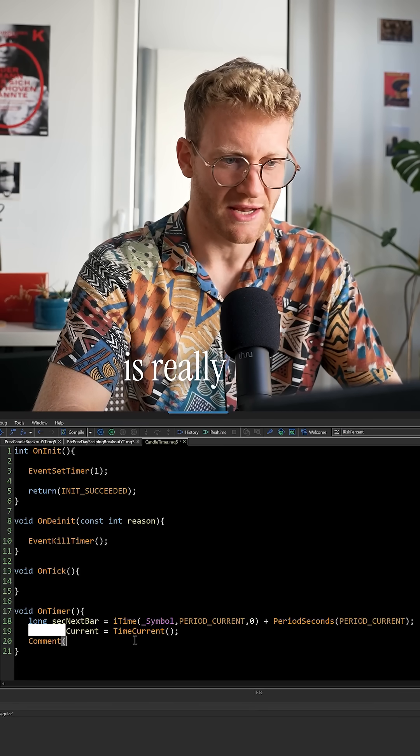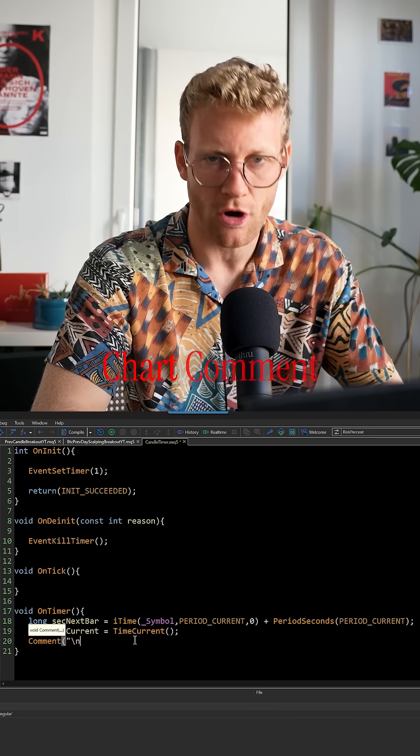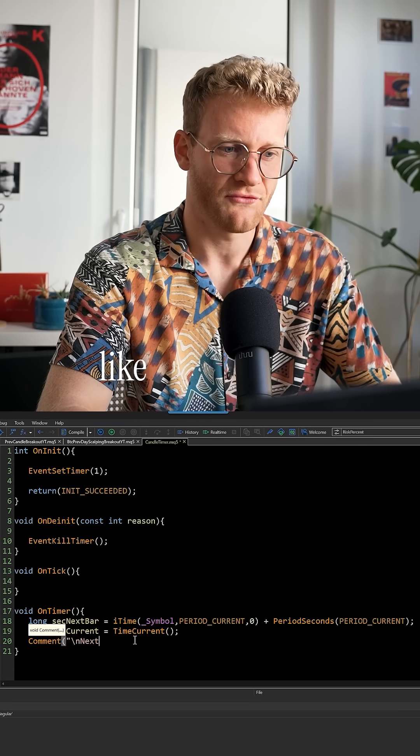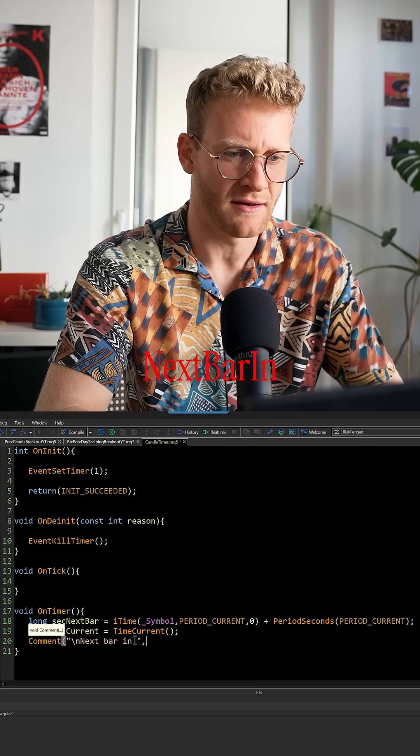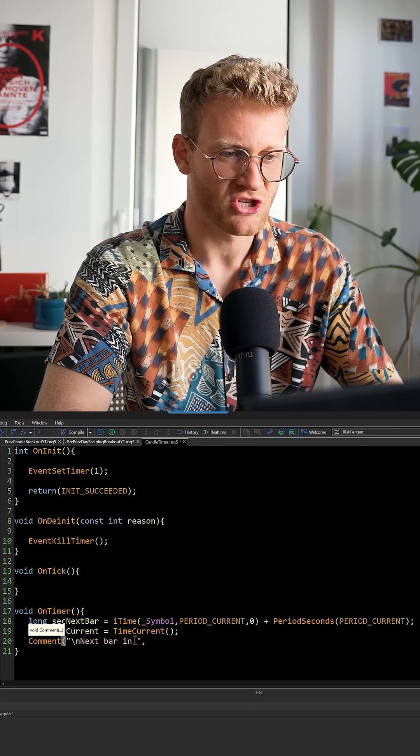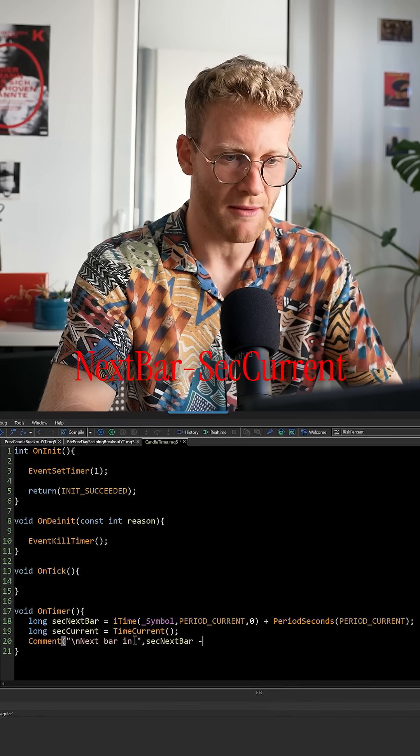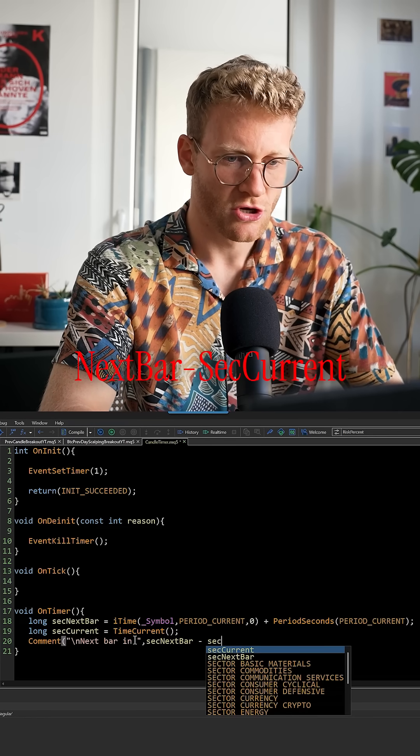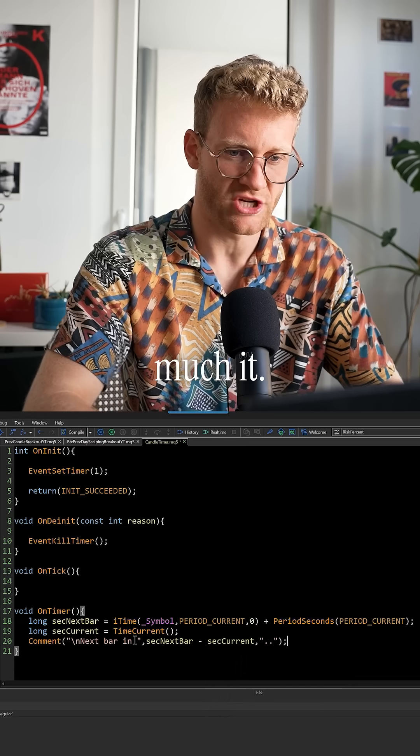Now the last step is really easy. We just want to write a chart comment here. You can write anything, like for example, next bar in, and then you can just say next bar minus seconds current, and that's pretty much it.